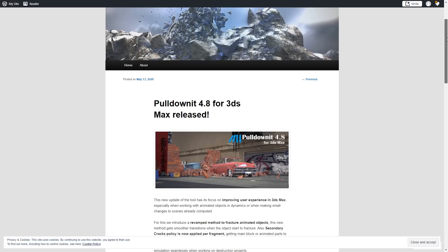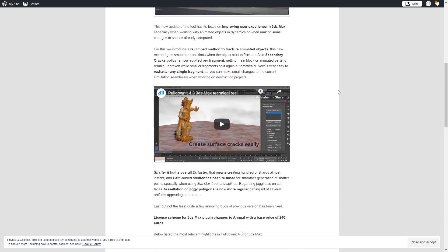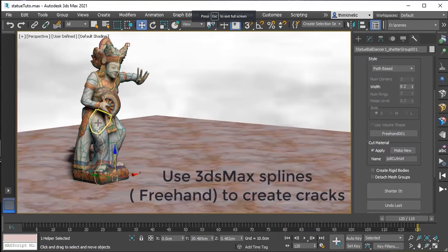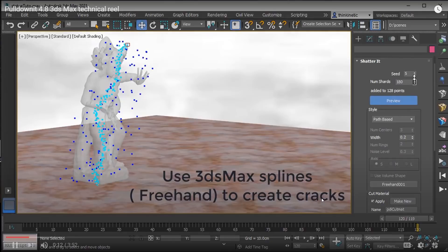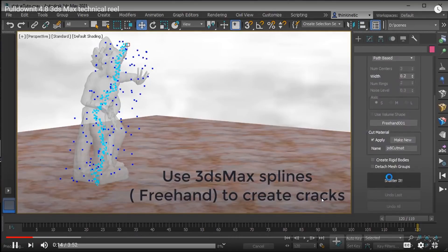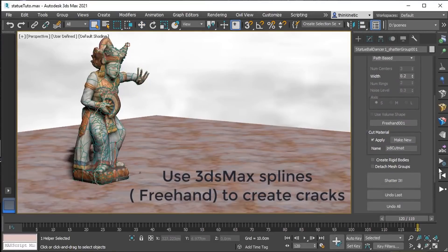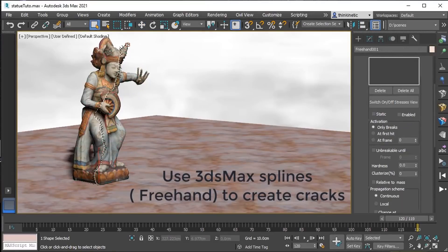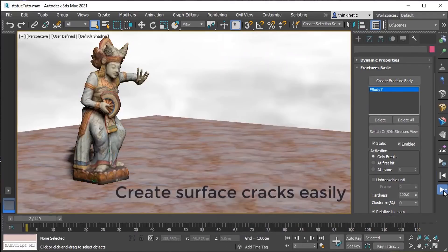Pulldownit has been updated to 4.8. It has Shattering Speed improvements, Path-based Shatter improvements, tessellation of Jaggy Polys is more regular, and other improvements that you should check out.